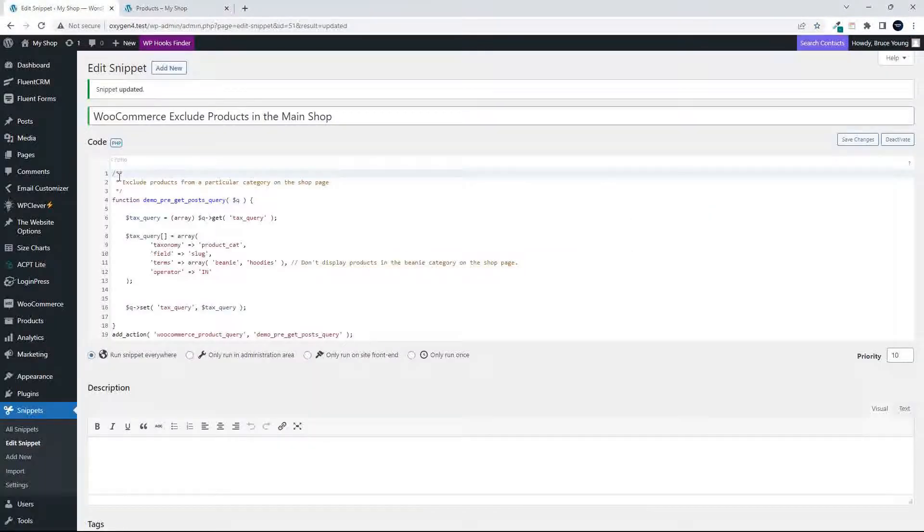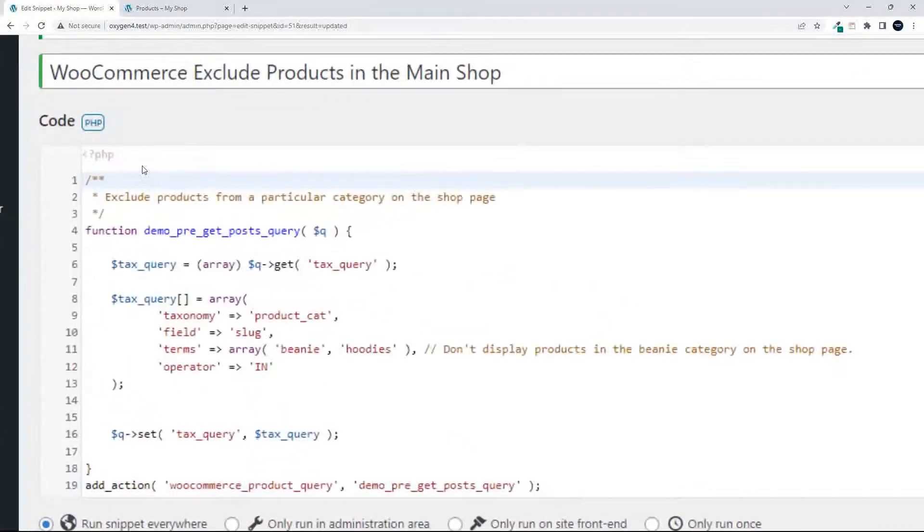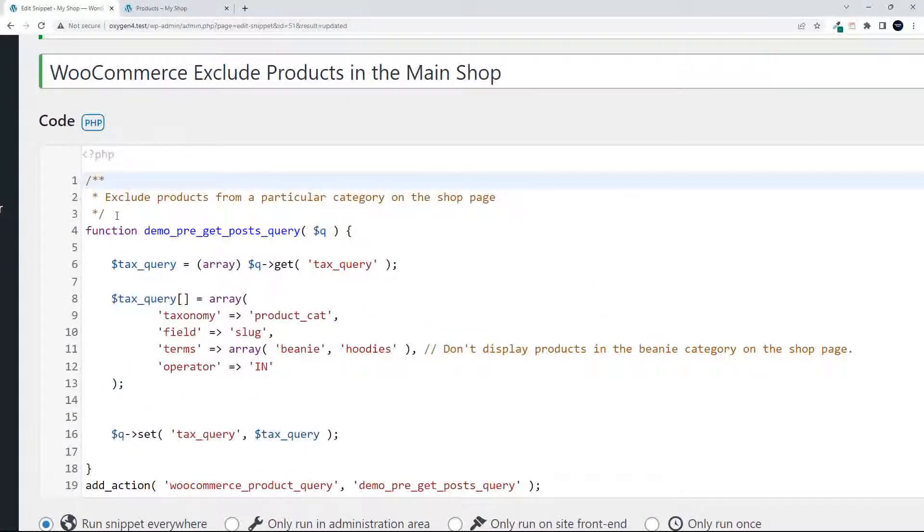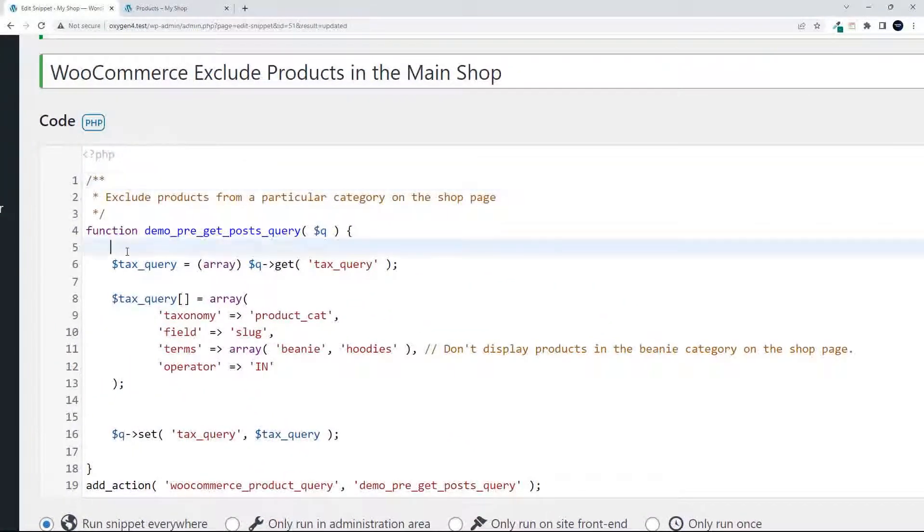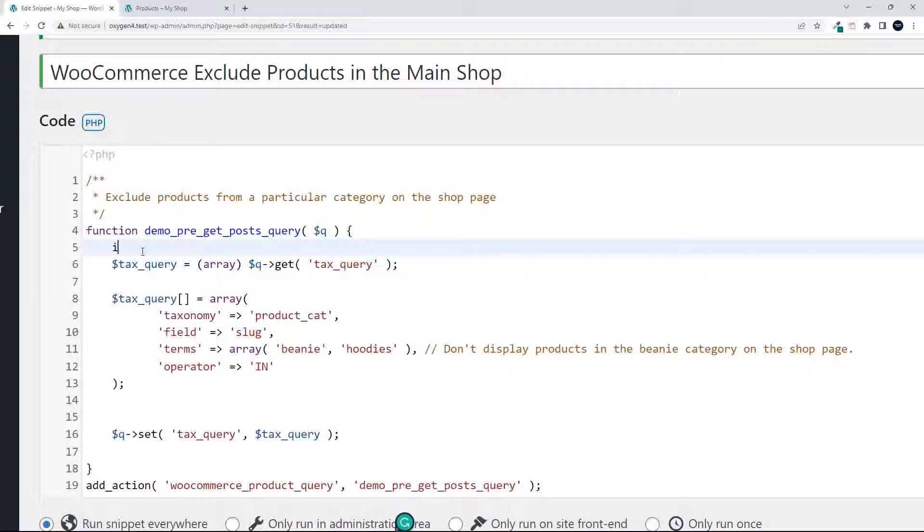So to fix that, I'm going to head over here to the code, and we're just going to add in right at the top. We'll just say if, and if it is the shop, is_shop.